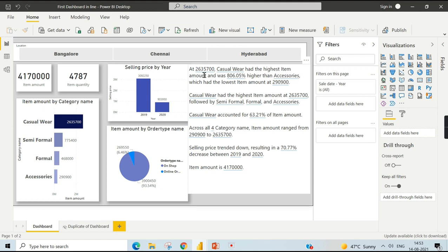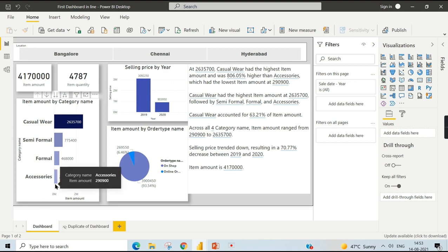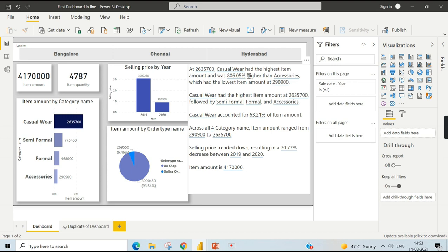You can increase the font size to 16 so it's easier to read. Let's walk through what it generated. You can see that 263,570 — Casual Wear had the highest item amount, and was 806% higher than Accessories. It compares the lowest categorical value to the highest. The lowest value for Accessories is 12,900, and Casual Wear had the highest item amount, followed by Travel, Semi-Formal, Formal, and Accessories.